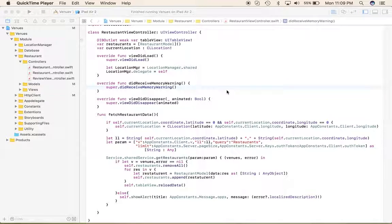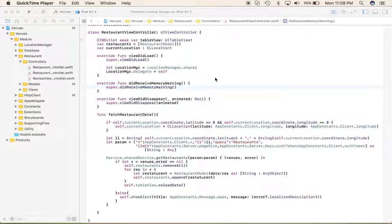Today I am going to discuss memory management, retain cycles, and the usage of the keywords weak and unowned. First I will tell you the best usage of the deinit method in our code.